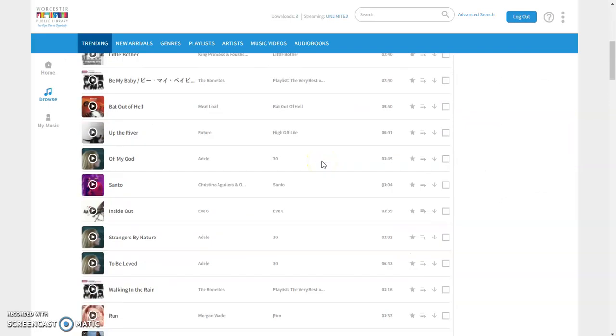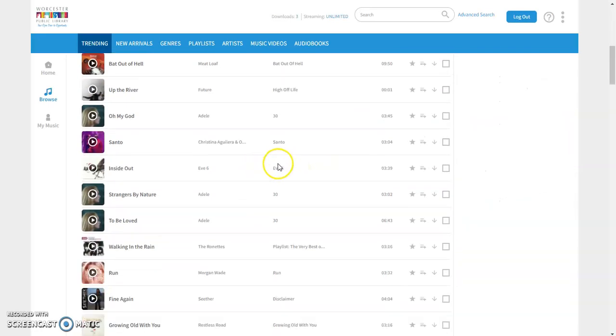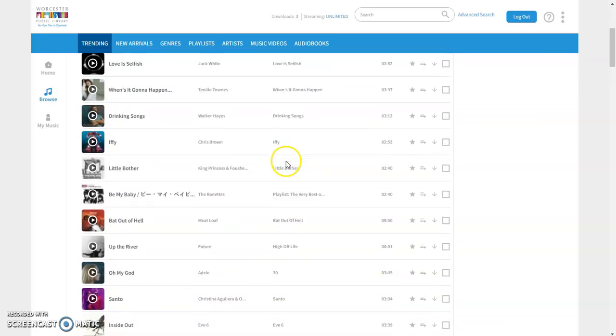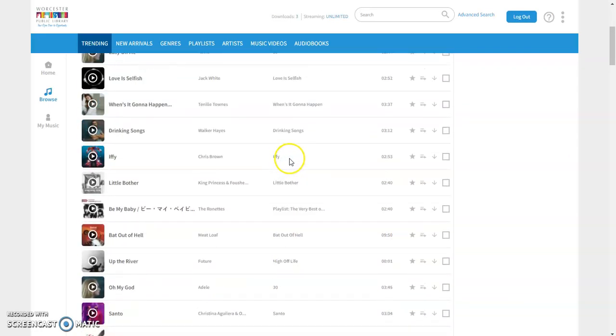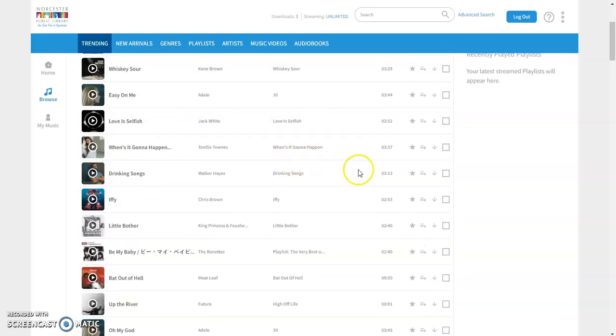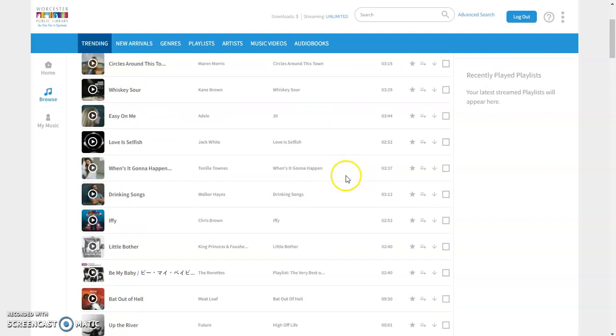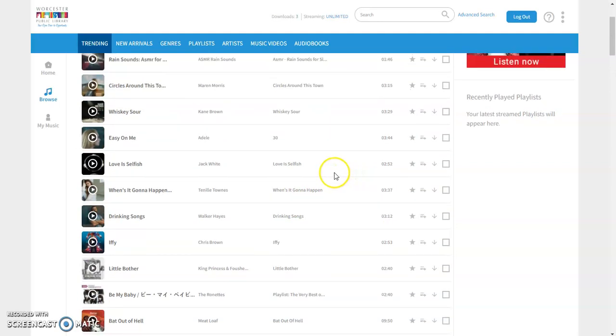We can see these songs that are most popular right now, and if you want to download any of these songs you can go ahead and click on download.